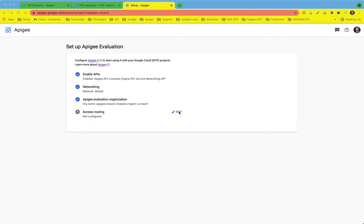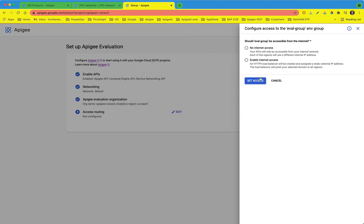Now that our organization is provisioned, let's go back to the wizard and move on to configuring access routing. This allows you to configure access to your Apigee endpoint either internally or externally.